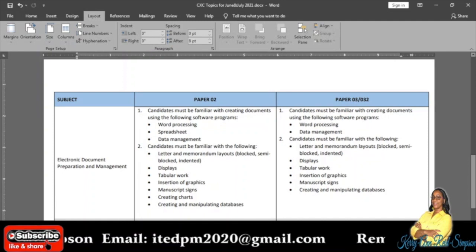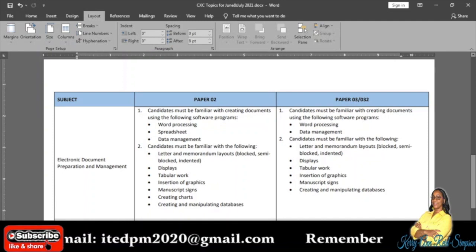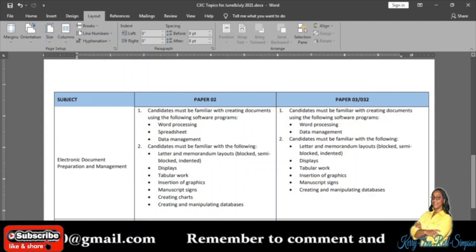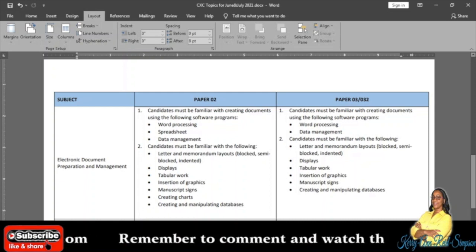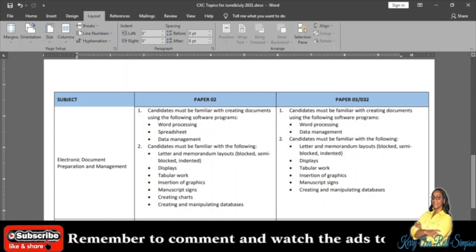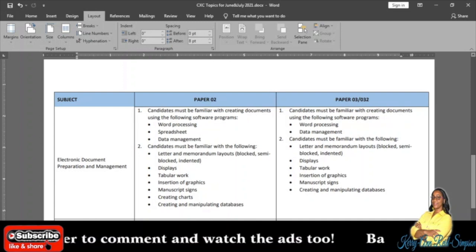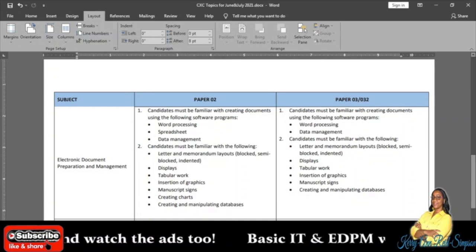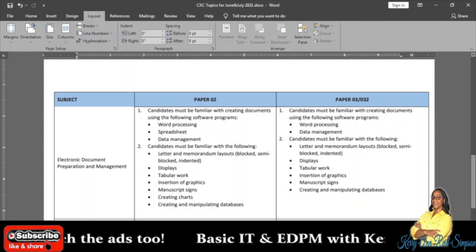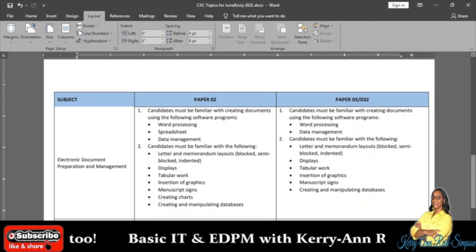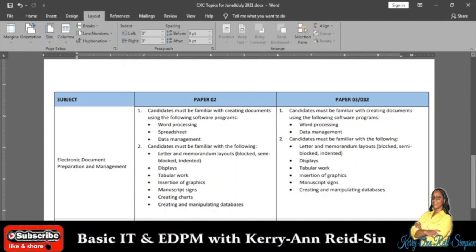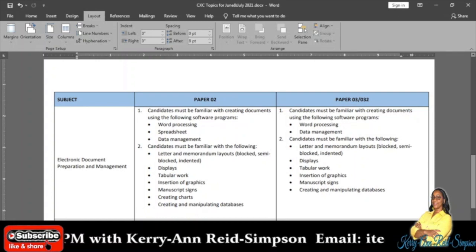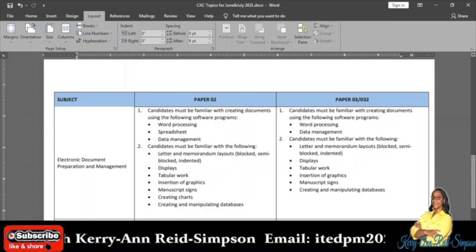On the Paper 3 question paper, they will give you practical questions regarding word processing — again Microsoft Word — and database management — Microsoft Access. So you'll get those two software programs to work on in Paper 3. You also have to be familiar with letter and memorandum layouts, blocked style, semi-blocked style, and indented style, displays, tabular work, insertion of graphics, manuscript signs, and creating and manipulating databases. What I notice is that the difference between Paper 2 and Paper 3 is that in Paper 3 they don't give you any spreadsheet.